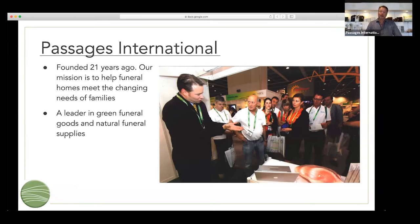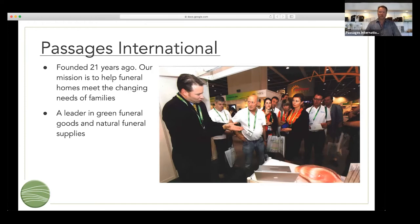We see ourselves as a solution for funeral homes and funeral professionals to help them cater to the new consumer. We understand that for 20, 30, 40, 50 years you've been conducting traditional burials with embalming, church services, metal caskets, concrete vault, graveside — those types of events. The challenge today is that consumers are no longer demanding those services and products as much as they were. The national average for cremation is over 50%, so at least half of your families are selecting cremation and looking for something very different.